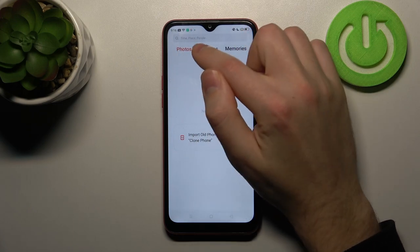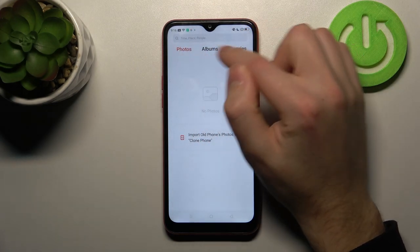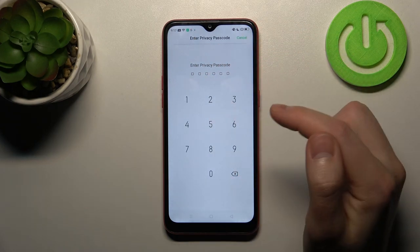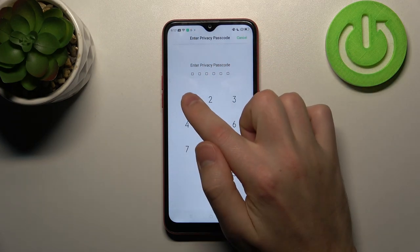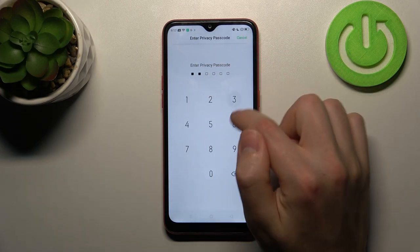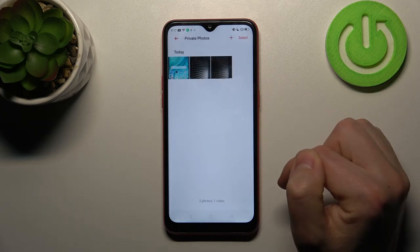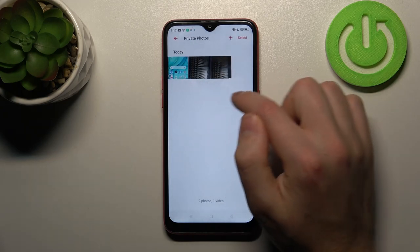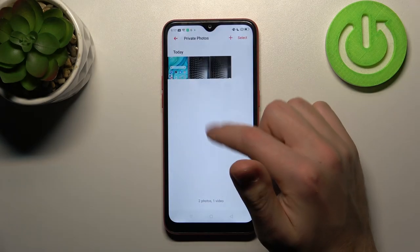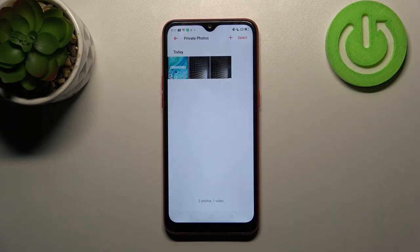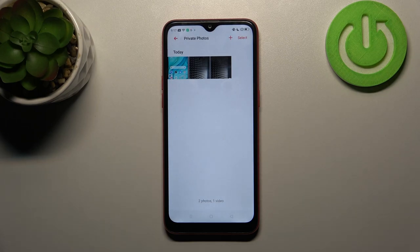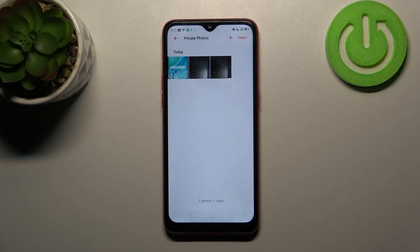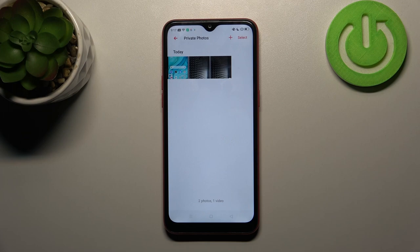Press and hold on the top bar where it says 'Photos,' then enter your phone PIN. Now we have all our private photos in this library. That's it! Thank you for watching. Leave a thumbs up and subscribe to our channel.